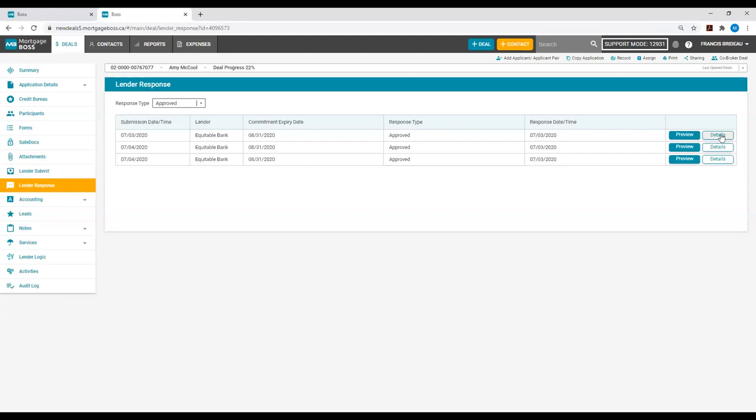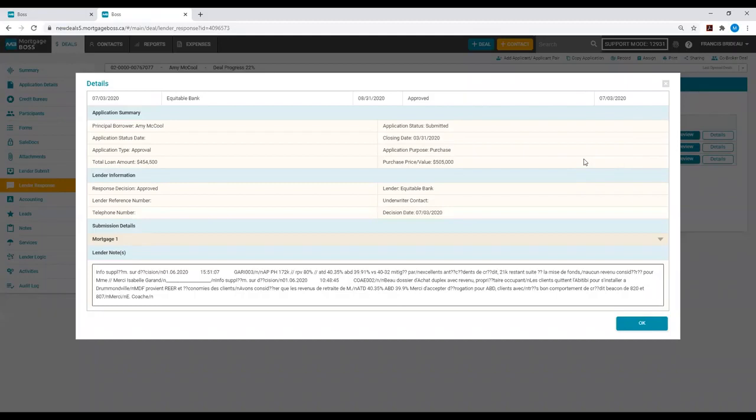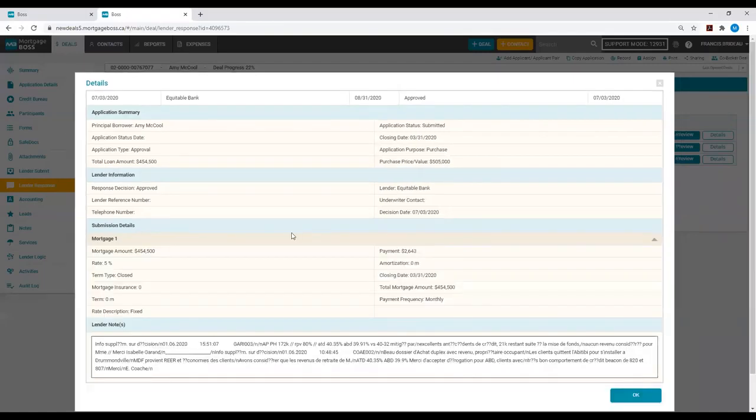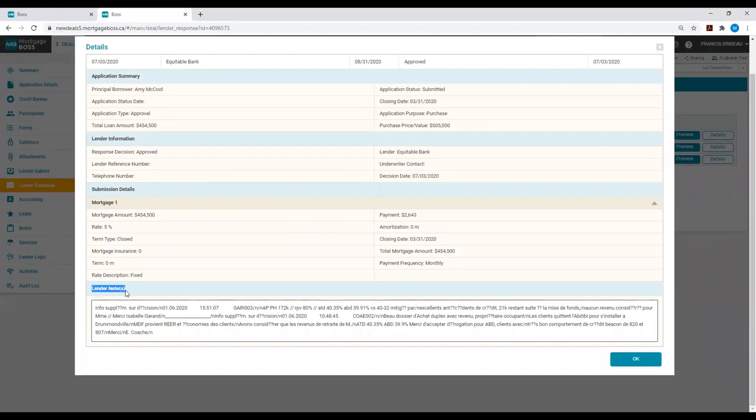You will also notice a Details button. When you select the Details button, this will display the information that you have submitted to the lender, including the mortgage information. And at the bottom, you will view Lender Notes. This is where you will see the lender's response.